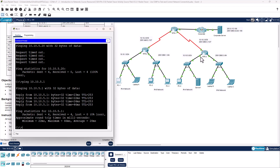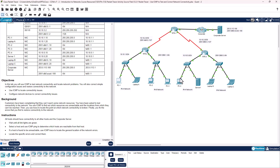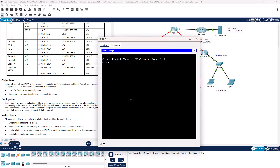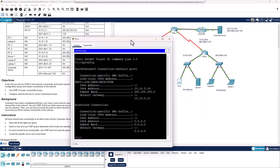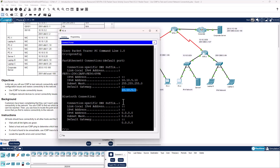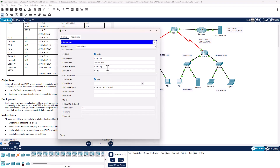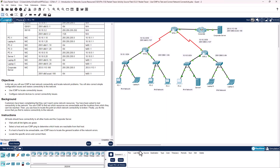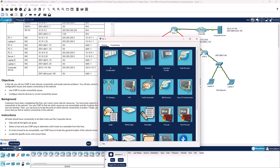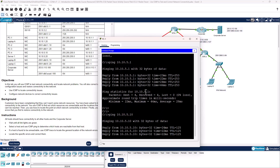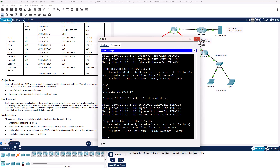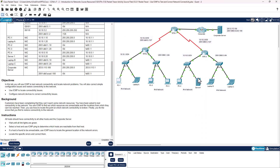That tells me PC4 and Server 1 might have an issue. Let's connect to PC4 — command prompt, ipconfig. The default gateway address is actually 10.10.5.1, not 5.11. That's what we need to fix. Let's see if that fixes the problem for PC4. The default gateway address was the issue for communicating from PC1 to PC4.